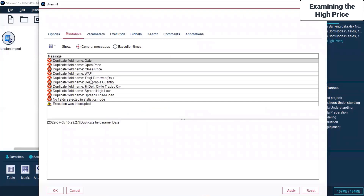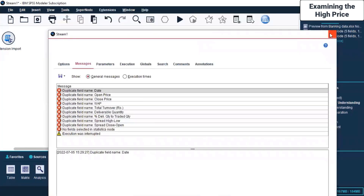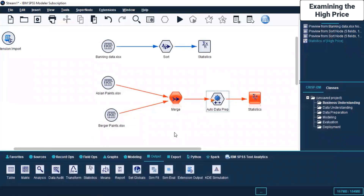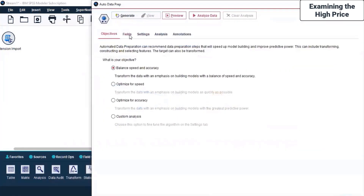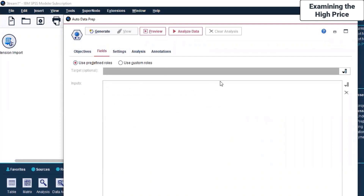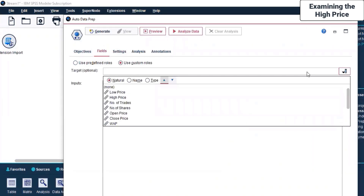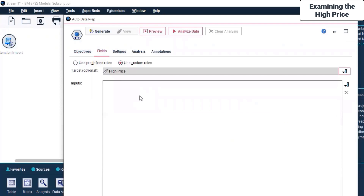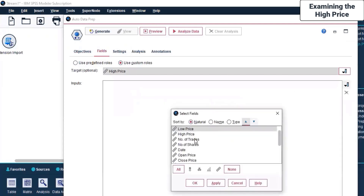Again there are the same errors coming up. Of course data preparation has not been done. The settings here show Balance Speed and Accuracy with Optimize options - these are predefined rules. Let us use custom rules. Suppose we say High Price - let's select High Price as the input and click Apply.